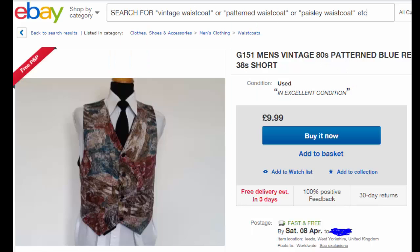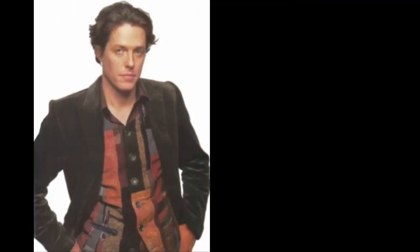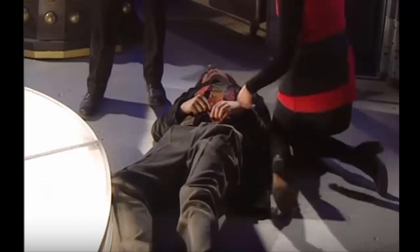The waistcoat is a totally custom design — you'll never find it. Obviously homaging the Sixth Doctor's fashion sense, your best bet is trawling eBay for patterned or paisley waistcoats — something old and tasteless enough to work. The shirt is a standard red or burgundy — no stress there. For the tie, you could use a standard tie and part it for a similar effect. However, for the Hugh Grant or Joanna Lumley incarnations, forget the tie and open the shirt.